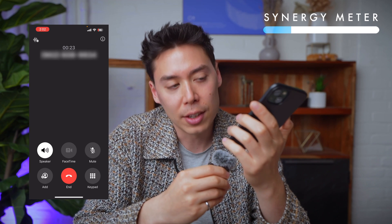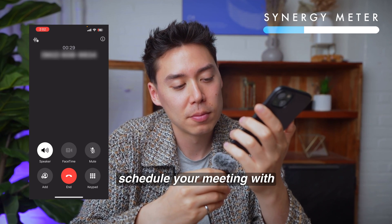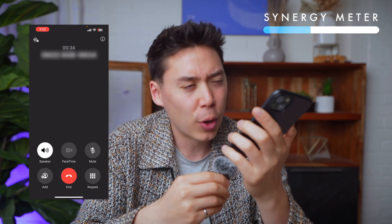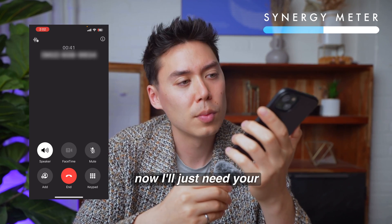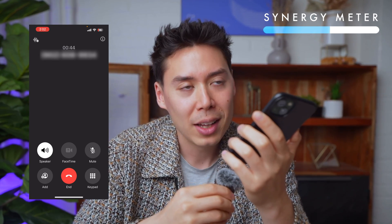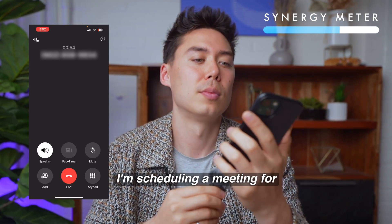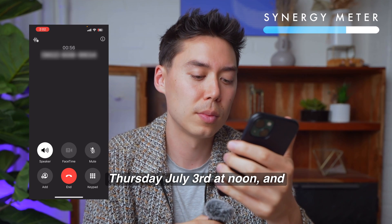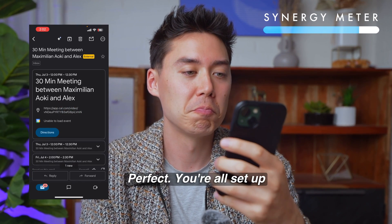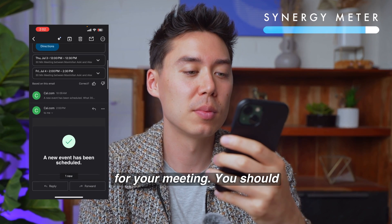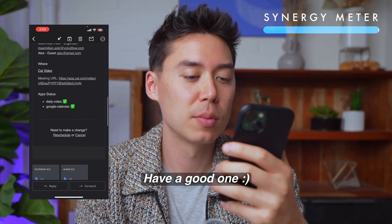My name is Alex. Great to meet you, Alex. Now, what time would you like to schedule your meeting with Maximilian? Can we do next Thursday at noon? Perfect. So that would be July 3rd at noon. Now I'll just need your email address. My email is alex@email.com. I'm scheduling a meeting for July 3rd at noon, and I'll send the meeting details to alex@email.com. Perfect. You're all set up for your meeting. You should be getting a link via email at any time now. Have a good one.